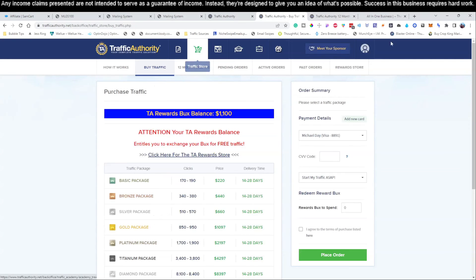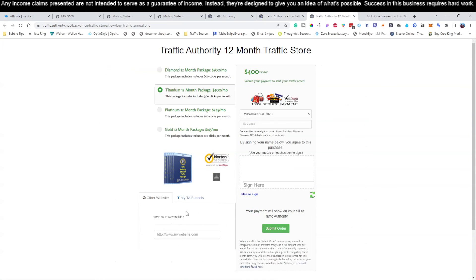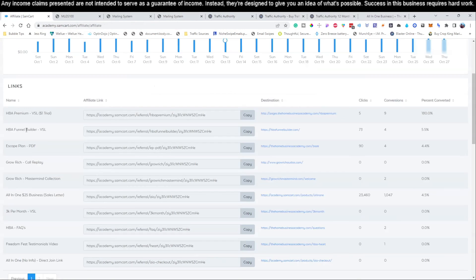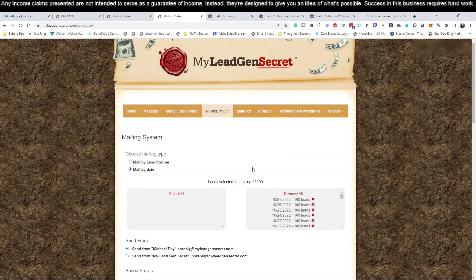Once you've logged in and clicked the Traffic Store, come to where it says 'Enter your URL of the website you want to promote.' Come over to your all-in-one $25 Business affiliate link, hit copy, come back, and paste that in. Fill out your information, sign the form, and submit your order. This will run automatically on autopilot every single month, and you'll get traffic coming in on those days. So even if you forget to log into your mailing system and send out an email, no worries — you'll still be getting traffic sent to your site every single day with that service.